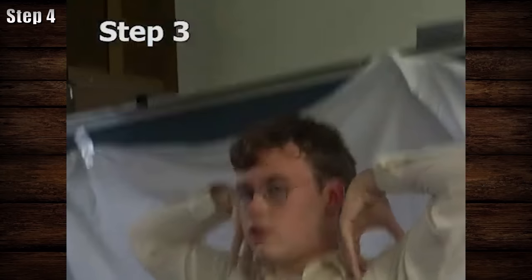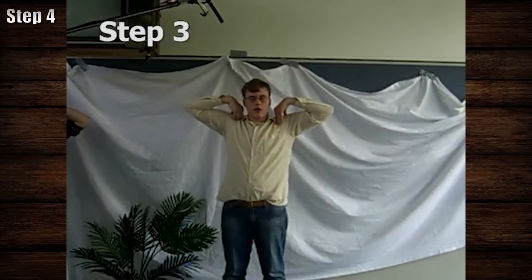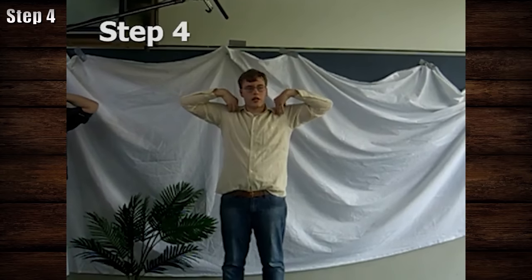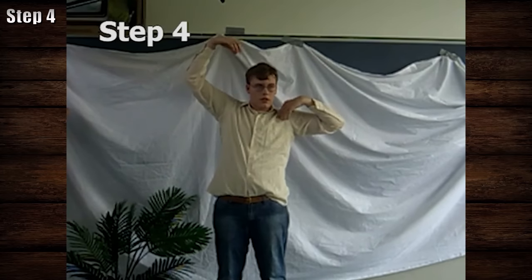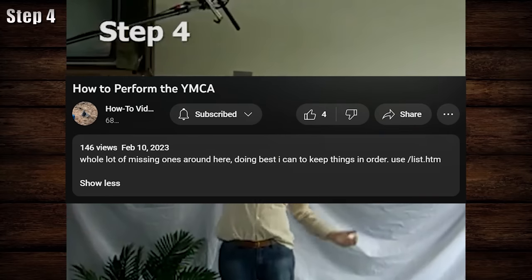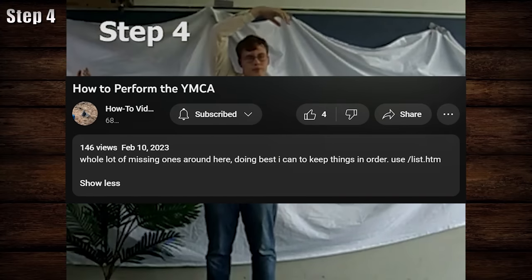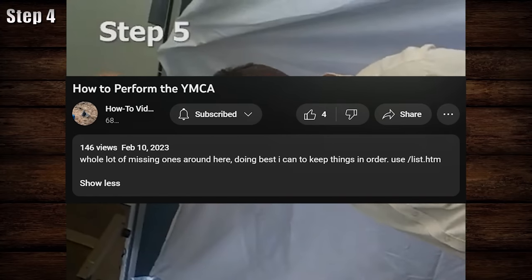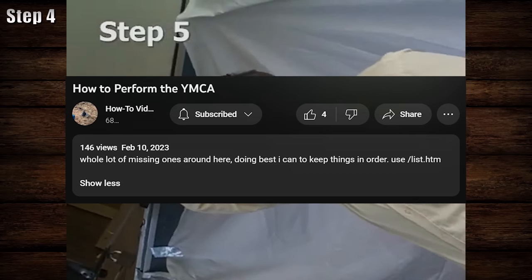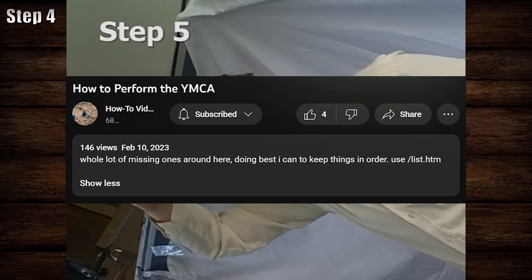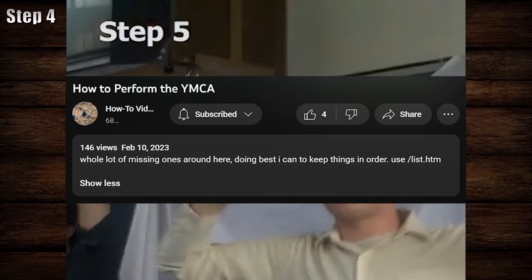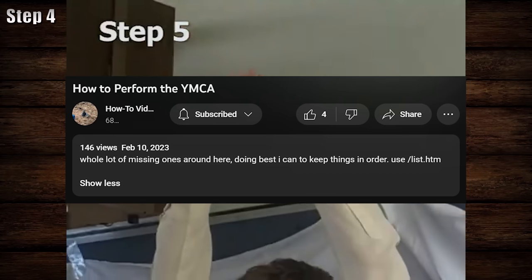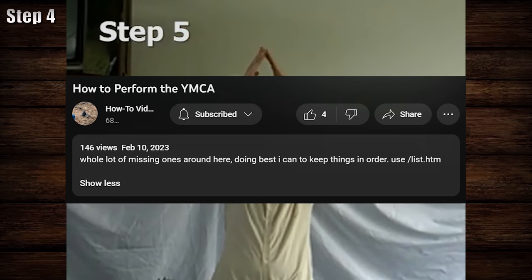All the way along, there are video descriptions by the uploader, but the first one worth mentioning directly occurs for "How to Perform the YMCA." Show your viewers the video description using a screenshot and read it out loud: "Whole lot of missing ones around here, doing best I can to keep things in order. Use forward slash list dot htm." This indicates a website is available, with a page titled List. If we find the website, we can try looking for that page by adding /list.htm to the end of the address.